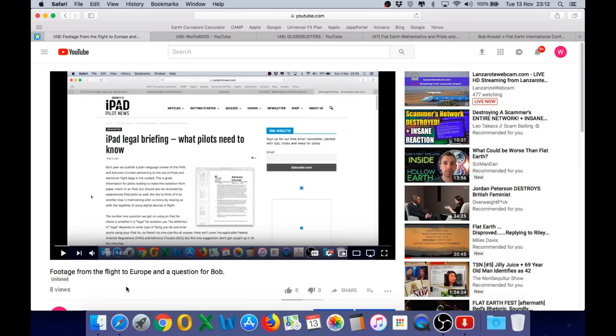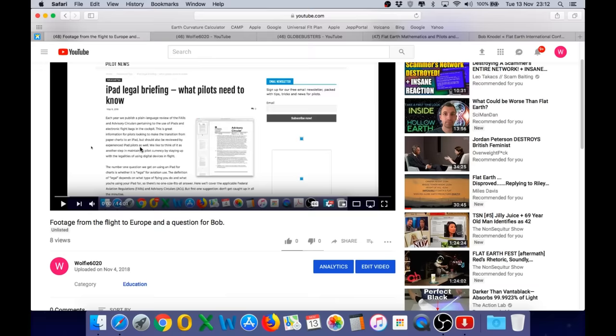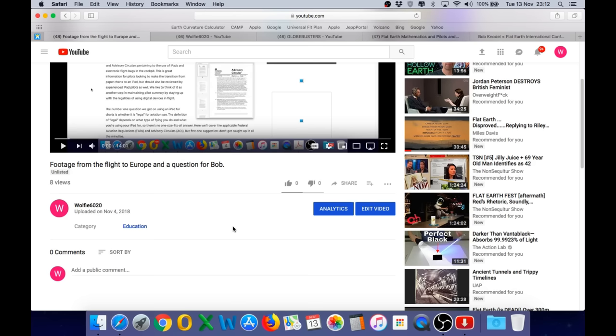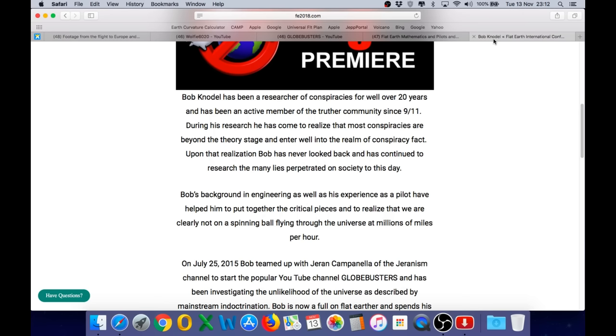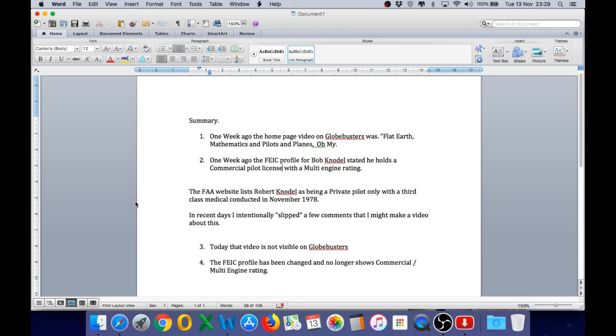So occasionally, I will make a video, upload it to my channel, and then decide to keep it unlisted, because I want to redo the video and make it more efficient. And this is one example. It is called Footage from the Flight to Europe, and a question for Bob. It was uploaded on November 4th, 2018. It was never made public, but I still have it on my channel. And I'm glad I did, because it shows clear proof that Globebusters have deleted one of their videos, and also that the FEIC profile has been edited in the last few days.